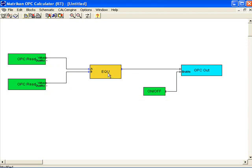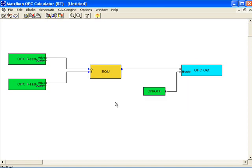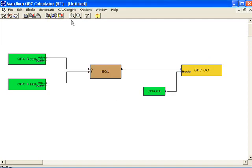Now to specify my calculation, I double-click the equation block. There is an equation here already — A plus B. I can use any operator to define a custom equation; I'll just add the two tags for this example. Now that my calculation is done, I need an output tag to post my results, so I give it a name.